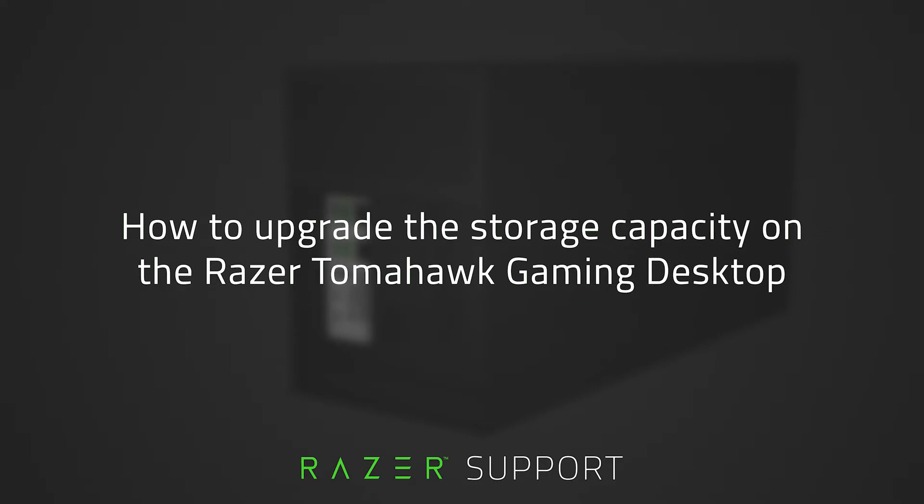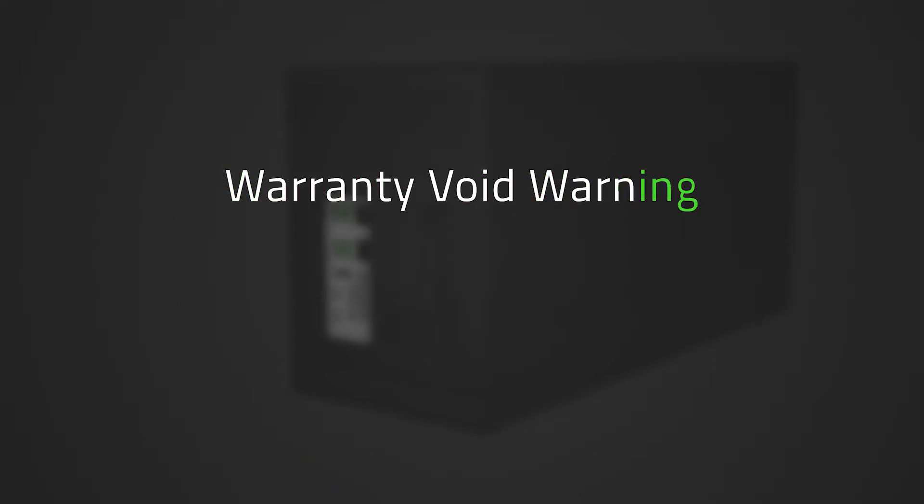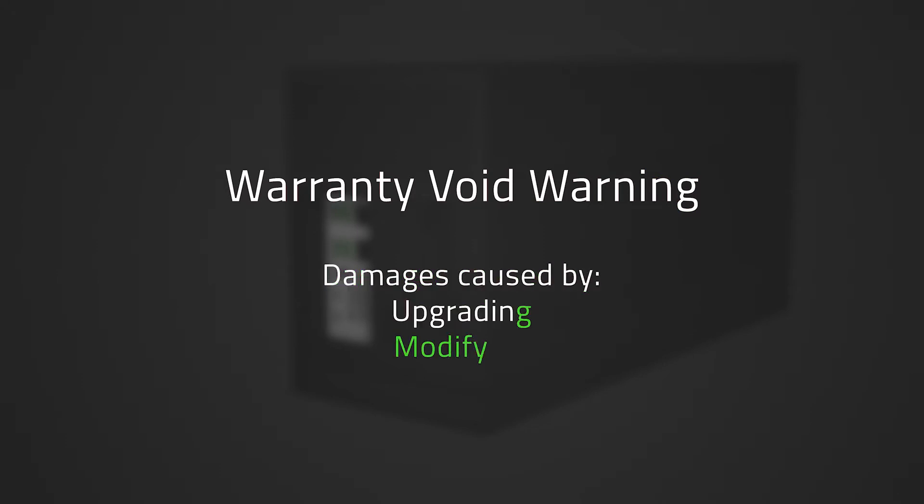With its modular design and tool-less sled system, upgrades and maintenance are seamless. Do note that any damage caused by upgrading or modifying the Razer Tomahawk Gaming Desktop is not covered by Razer's warranty policy. For more information, check out the link in the description.